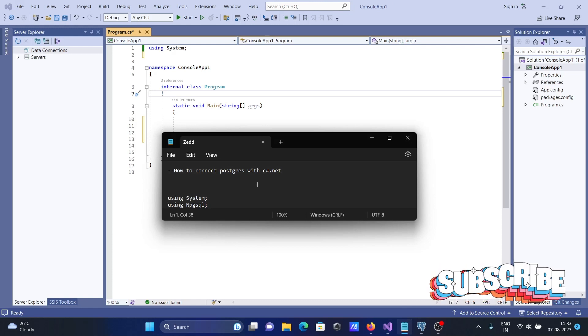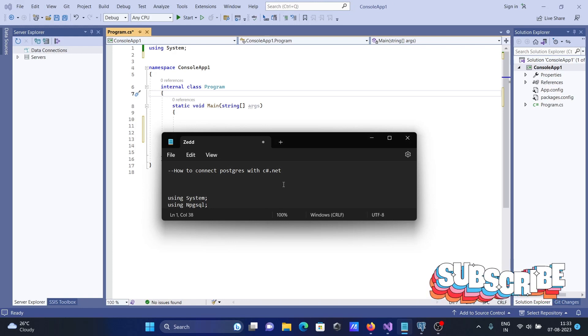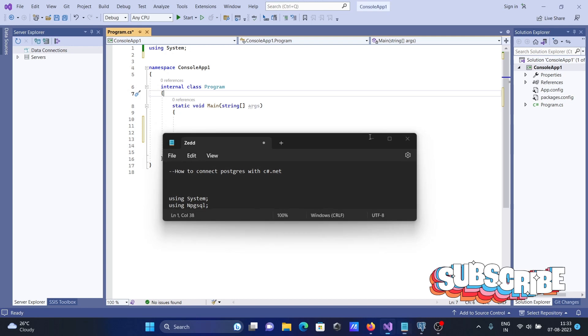In this video lecture, I am going to discuss how to connect PostgreSQL with C#.NET.